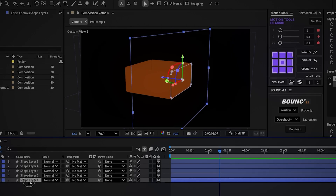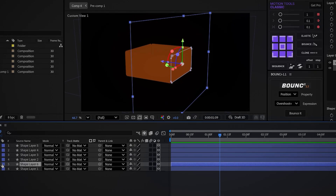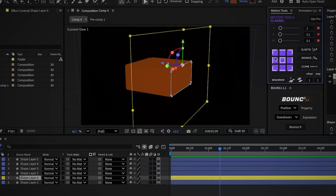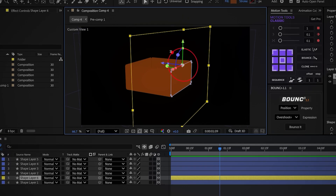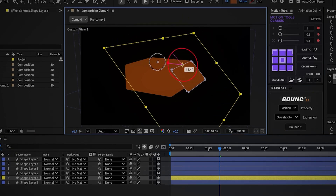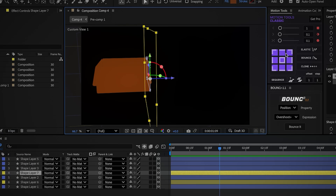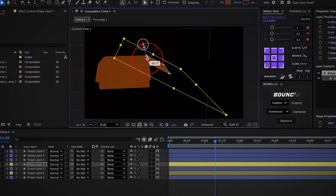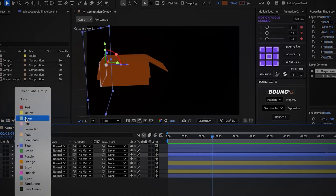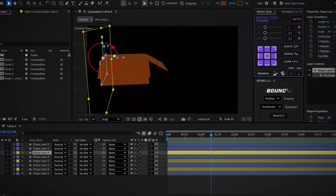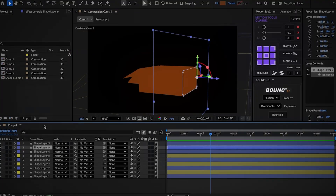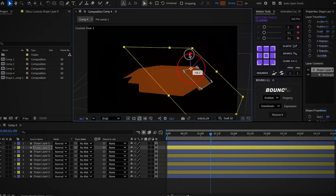Now let's add the lid. Duplicate the first cube layer and change its label color to yellow — we'll mark all lid layers in yellow for organization. Move the anchor point upward, and rotate the X rotation of the lid so it looks like it's opening, around 60 degrees. Do the same for the other 3 sides of the box — duplicate each one, move the anchor point upward, and rotate the X rotation so it's open, about 60 degrees.